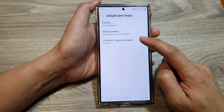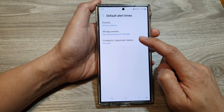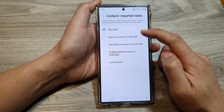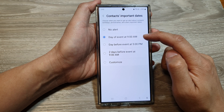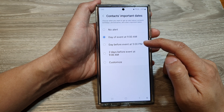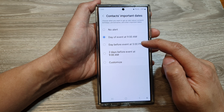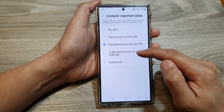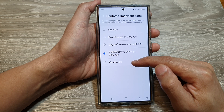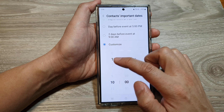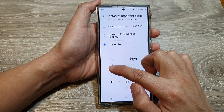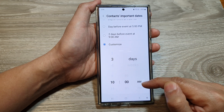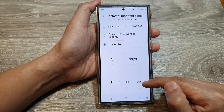Then tap on contacts important dates. In here, you can choose no alert, day of event at 9am, day before event at 5pm, two days before event at 9am, or customized. So here we can choose maybe three days before the event, and you can set the time when the alert will be raised.